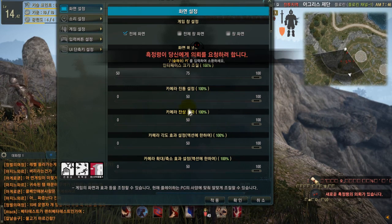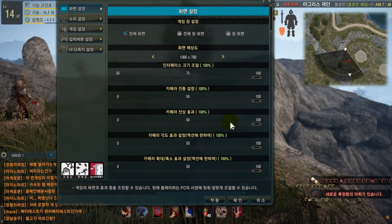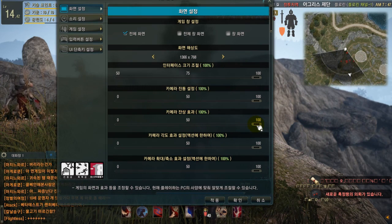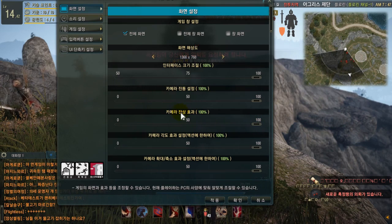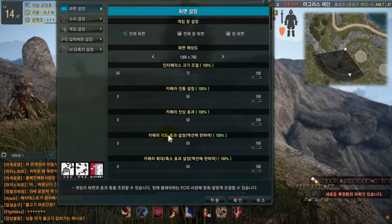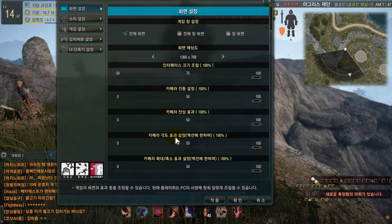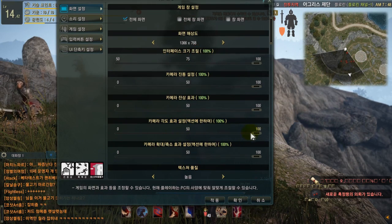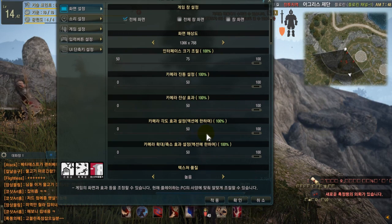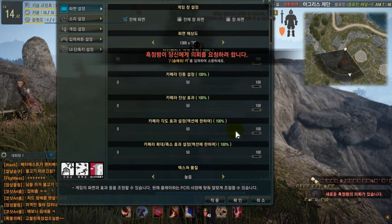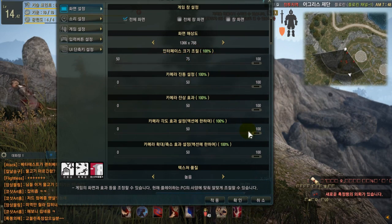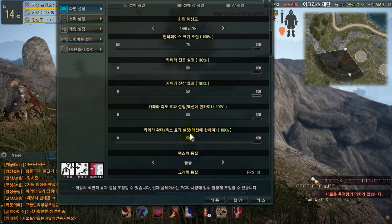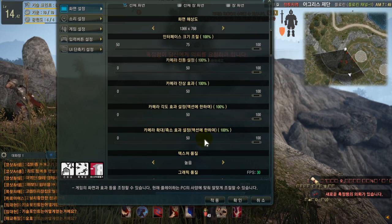The third setting is for motion blur — everyone knows what motion blur means. It's related to the lighting effects when mobs move and things like that. The fourth one is camera translate; I don't know exactly what it's used for, but at 100% it gives a clearer image, so I prefer to set it to 100%.